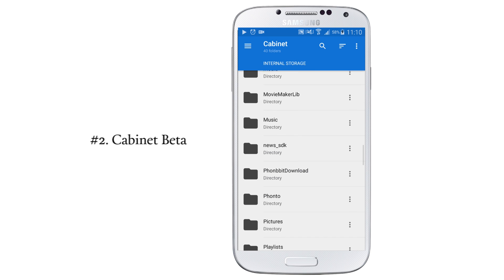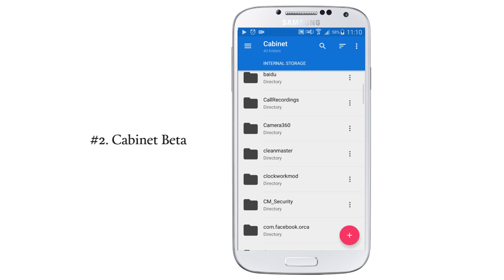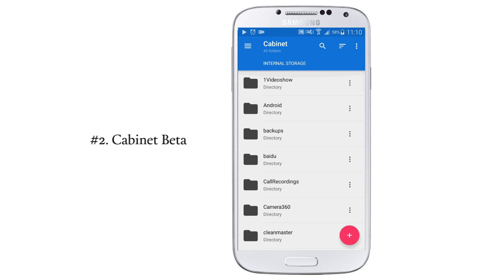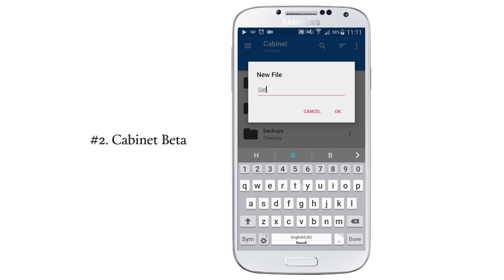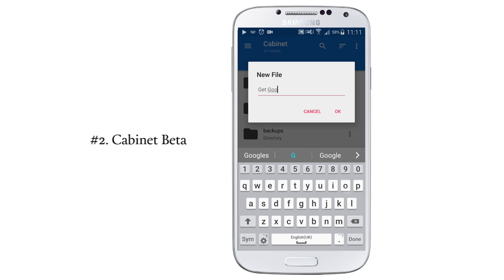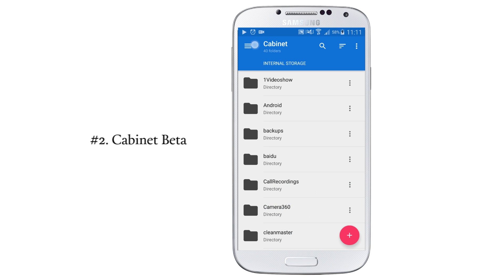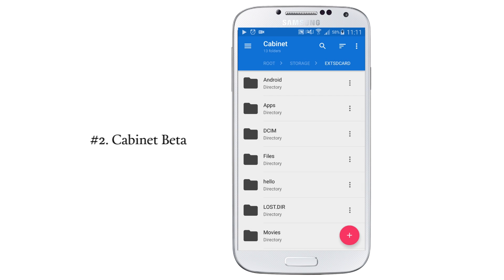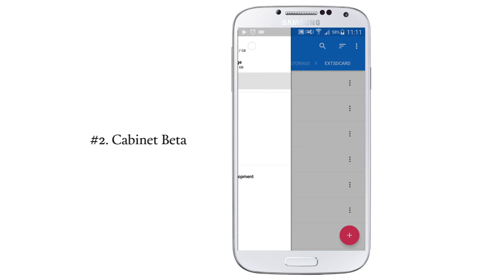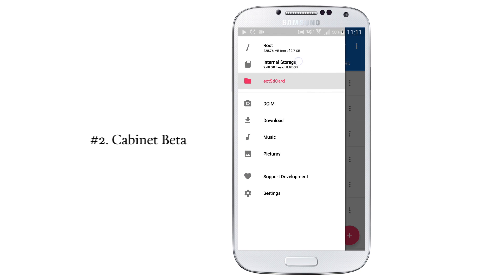Next is Cabinet Beta, which is the file manager. You can set different types of options under the settings. You can change the themes and colors also. And you can also access the root folder if your device is rooted.